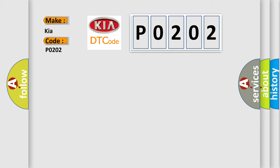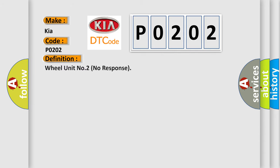The basic definition is: wheel unit number two no response. And now this is a short description of this DTC code.